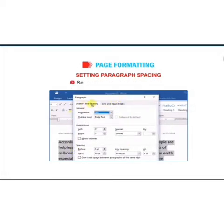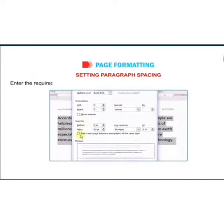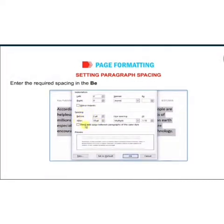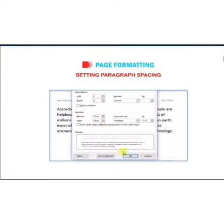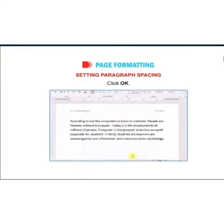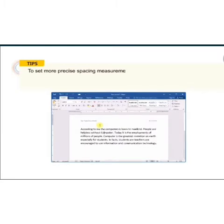Select the Indent and Spacing tab, then enter the required spacing in the Before and After spin boxes under the Spacing section. Click OK and the spacing will be set to your paragraph.